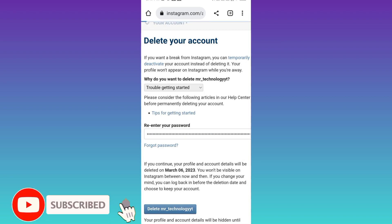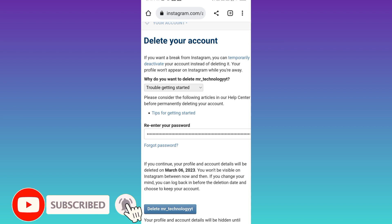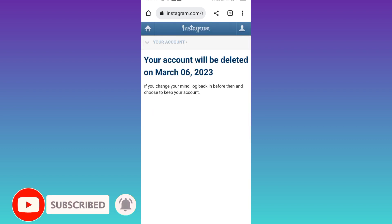Your Instagram account is now deleted permanently. So that was it for this video and I'll see you guys in the next one. Peace out.